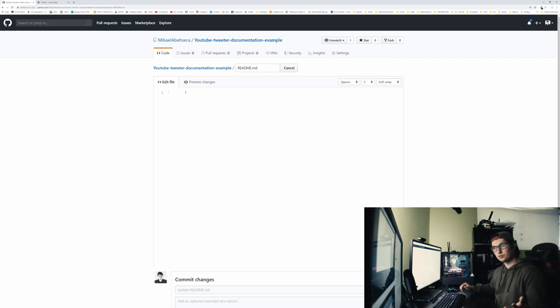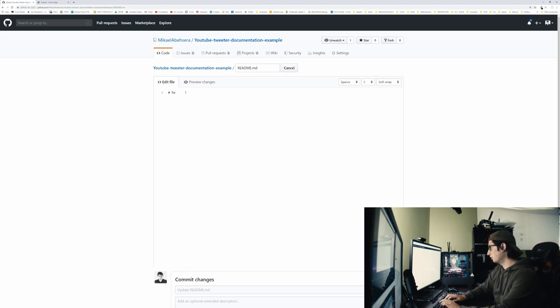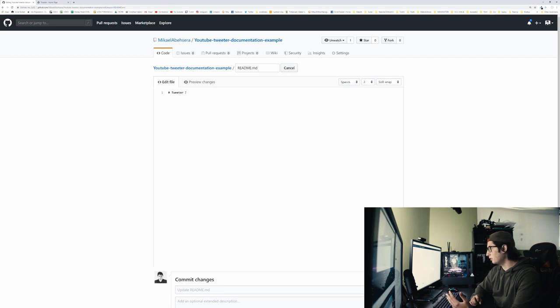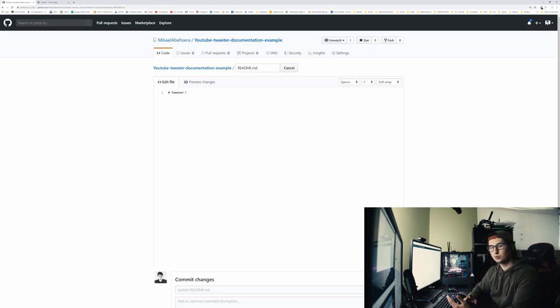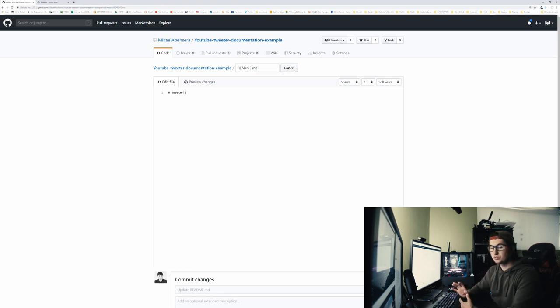So first thing I always start with is the title of the project and a small description. We're going to go, and it's called Twitter. And if any of you guys don't know what Markdown is, it's almost like a language that you use in GitHub and use in Discord and things like that for documentation.